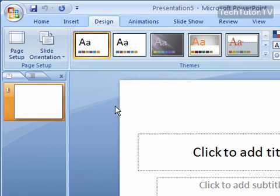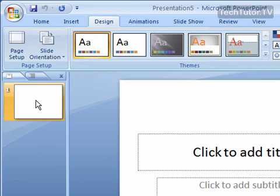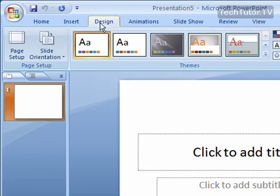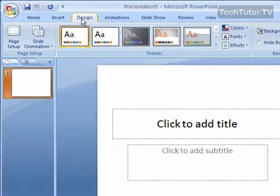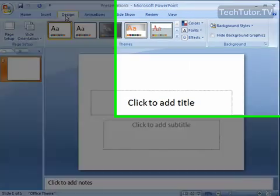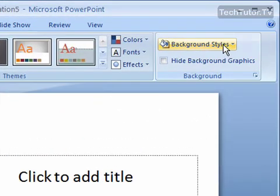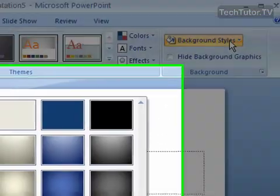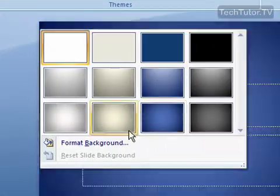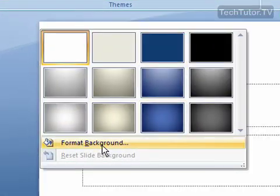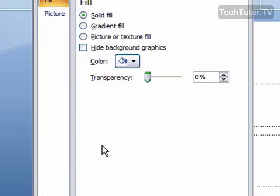To do this, select the slide that you want to change the background of by clicking it in the slide sorter, then click on the Design tab if necessary. Click on Background Styles and then click on Format Background.